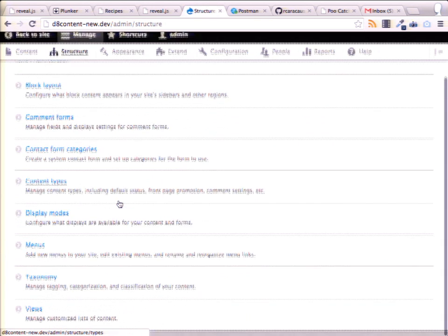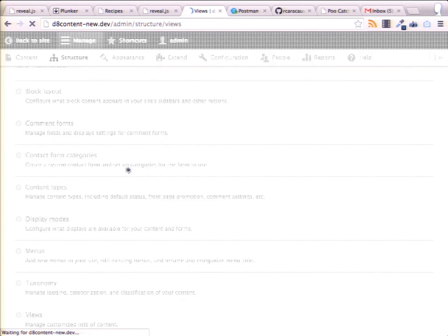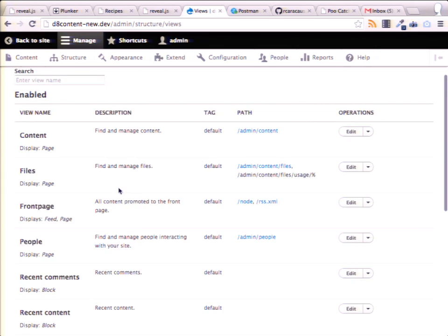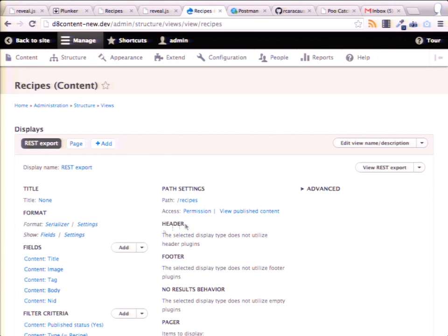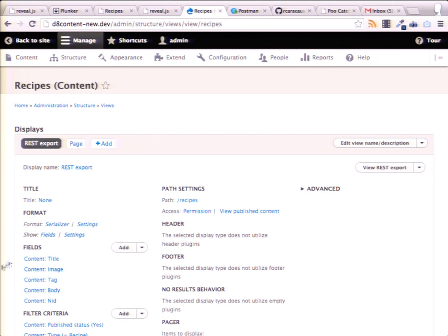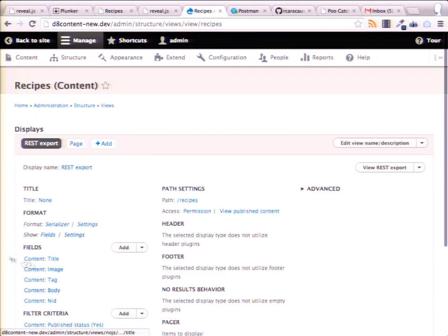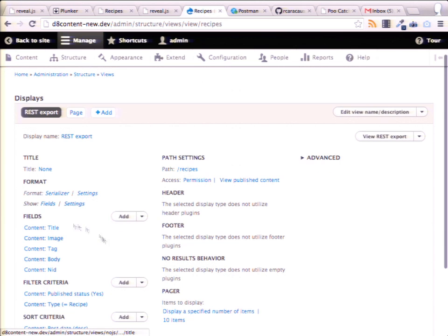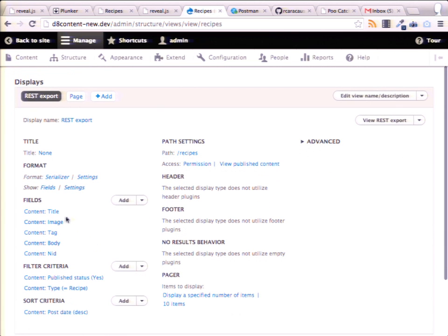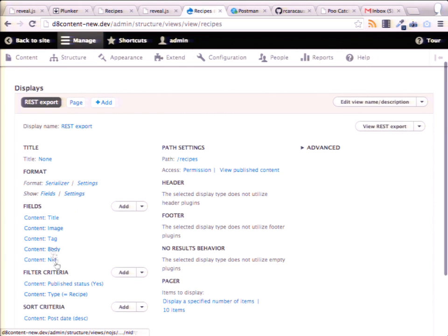Drupal 7 has this stuff too but it's contrib. This stuff's in core. Views has REST support in core in Drupal 8, and views is in core obviously too. So you go to views, go to a recipe. In this example, you could render the view as a rendered entity, but if you want clean output you could just render some fields — title, image, tag, body.